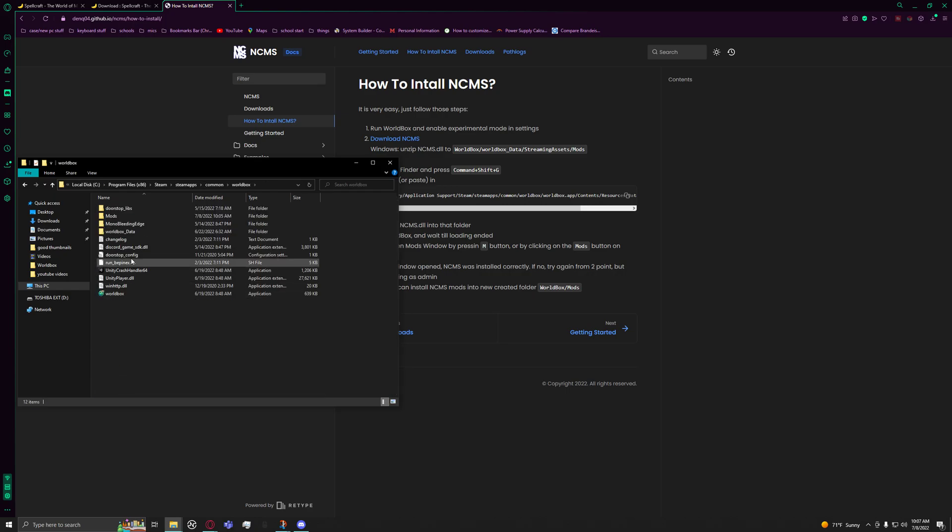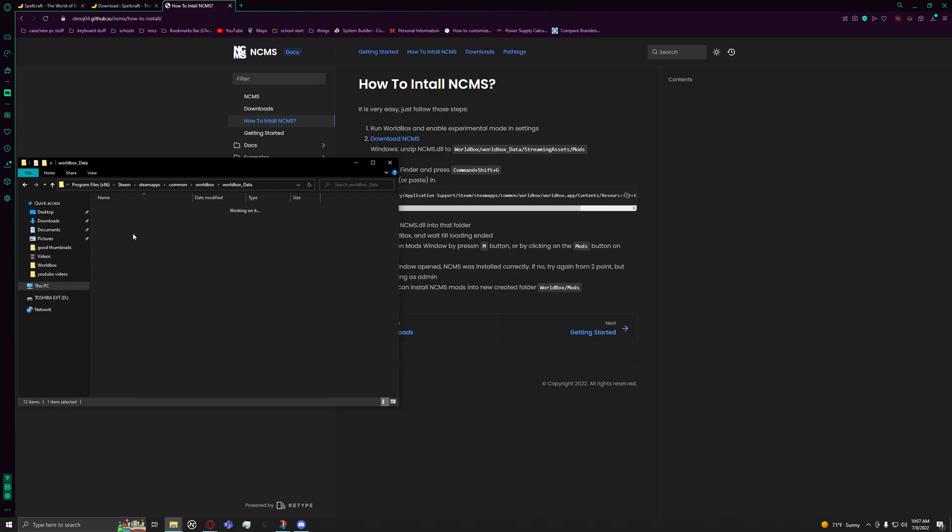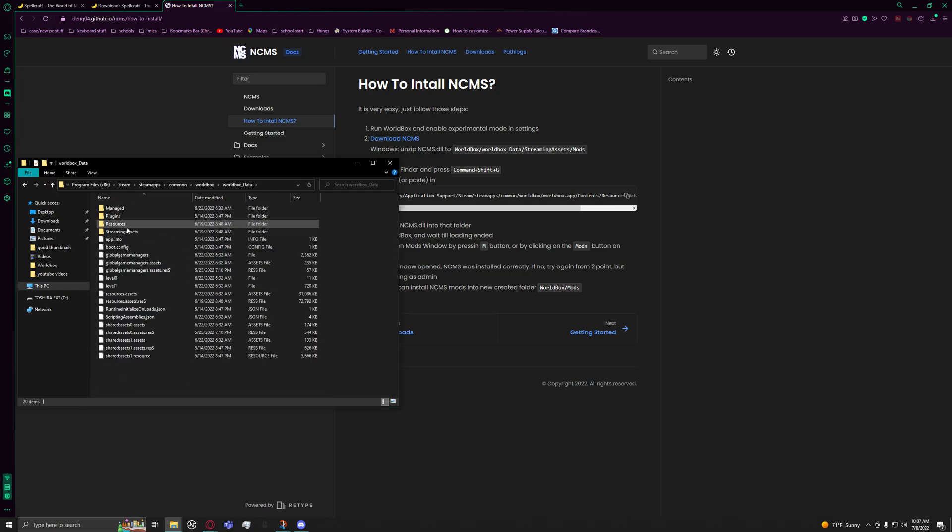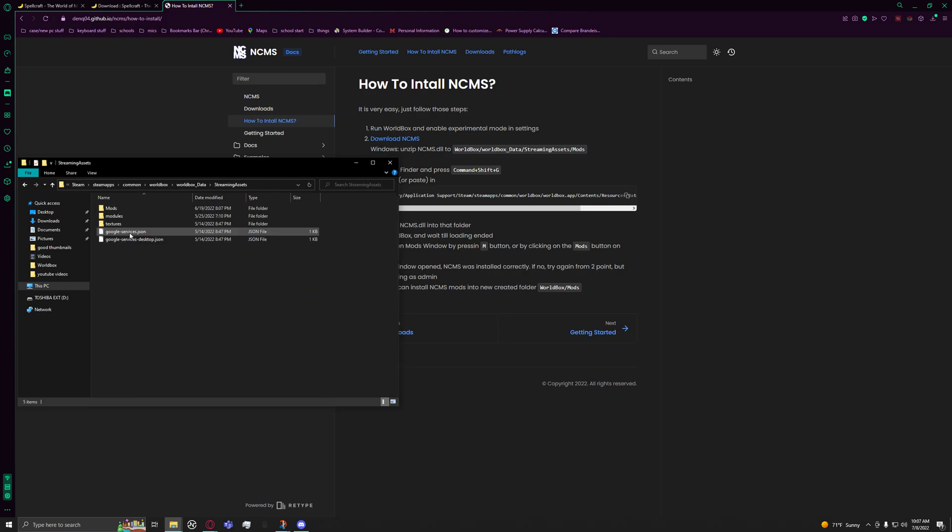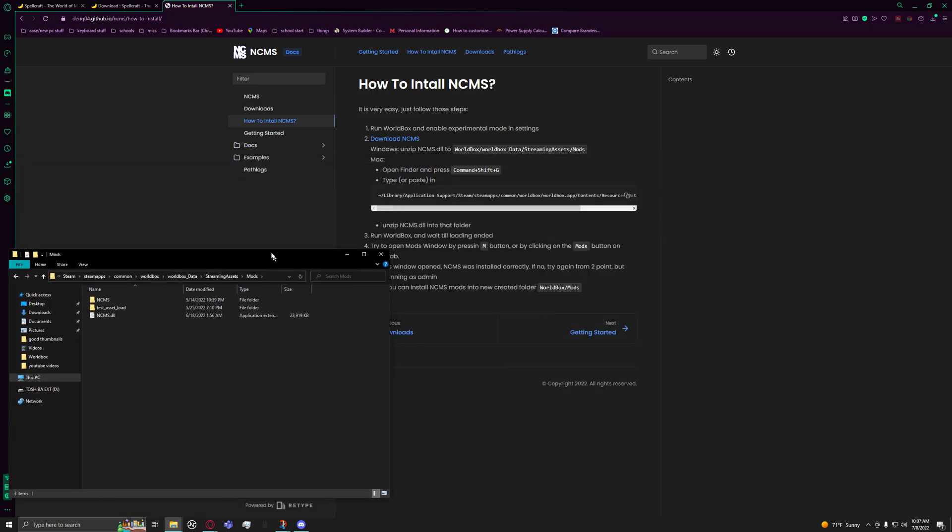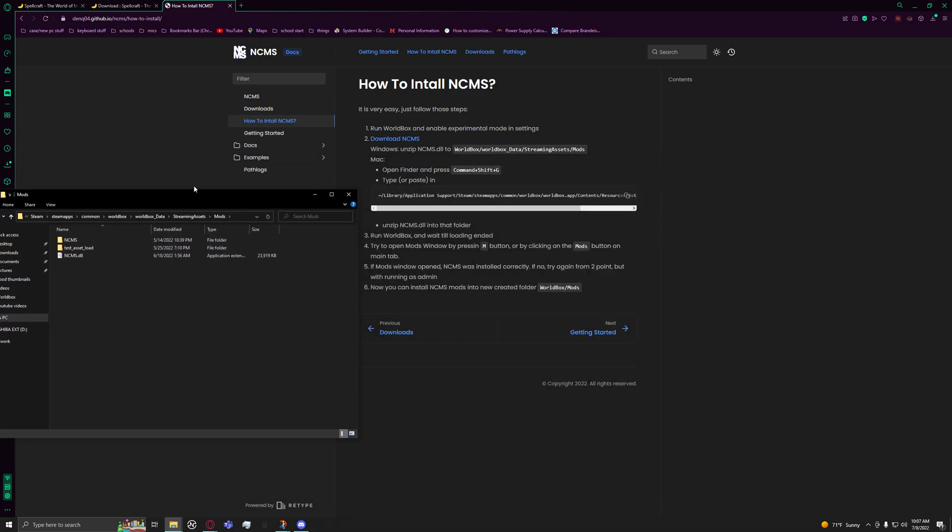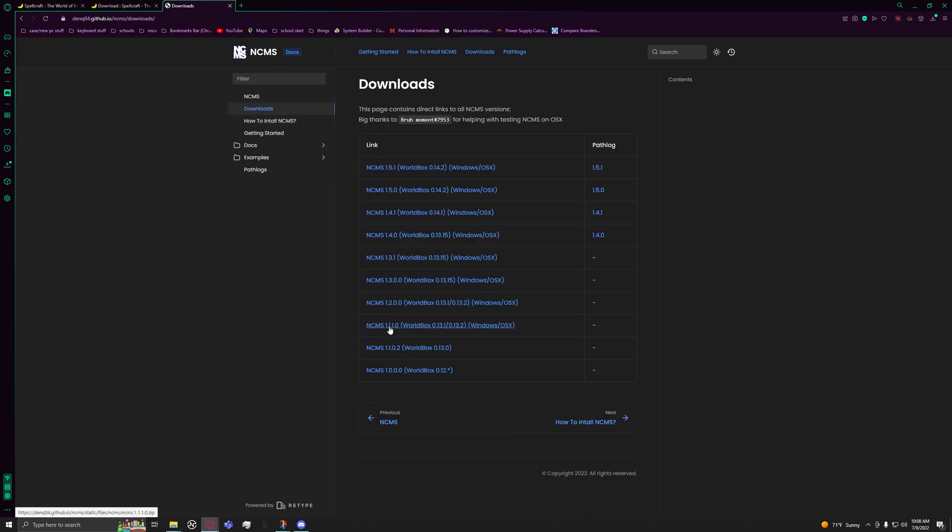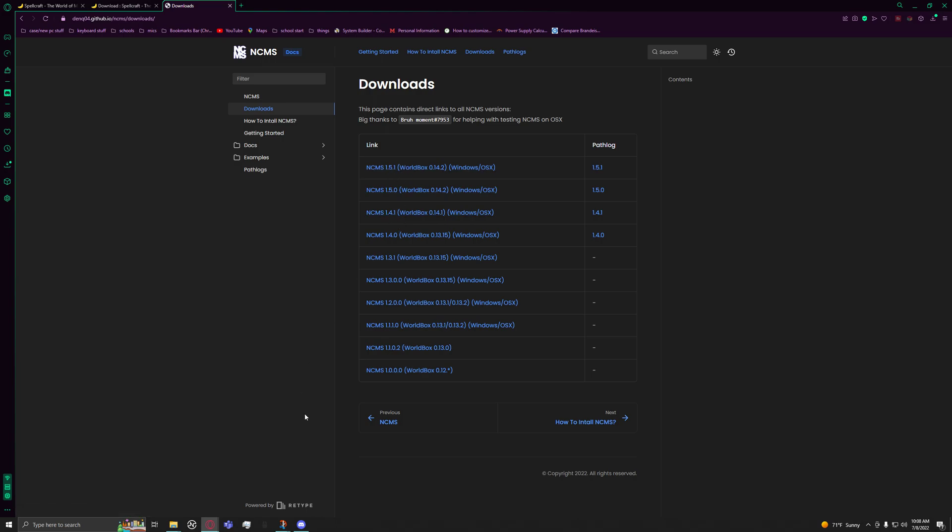Common, WorldBox, WorldBox_Data, then Streaming Assets, Mods, and then NCMS. You would just change out the NCMS version. I'm not going to do it because I already did it, and it's version 1.5.1 now instead of 1.4.1. That's how you install mods and get NCMS working on WorldBox.